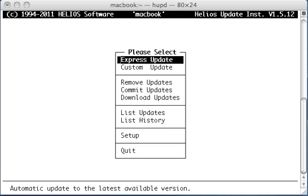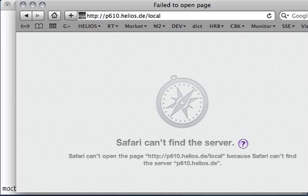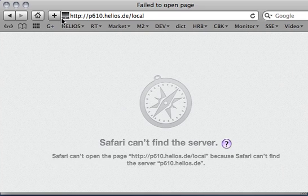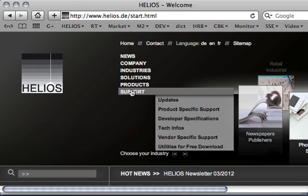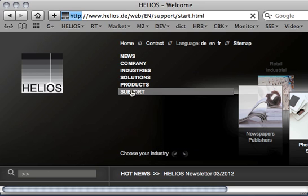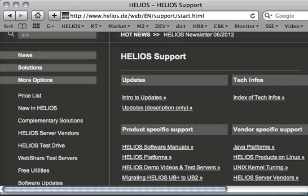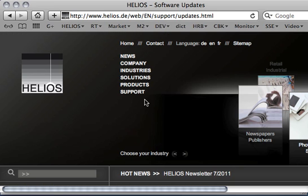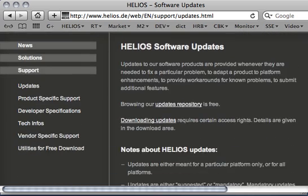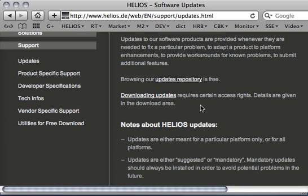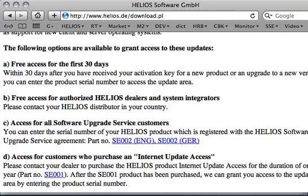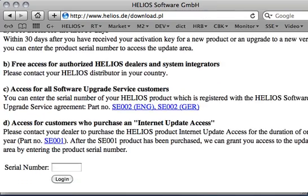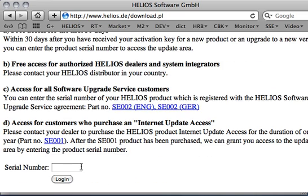My plan is to first show you the traditional way how you get updates. This is basically going to the Helios website and then clicking on support. In the support area, go to Intro Updates and select Download Updates, which will bring you to a special authorization page where you have to enter your serial number to go ahead.